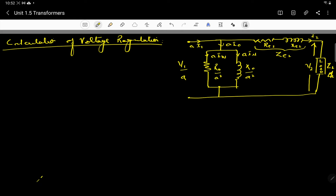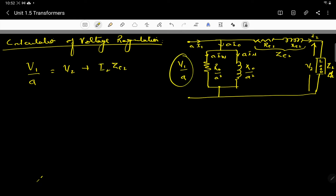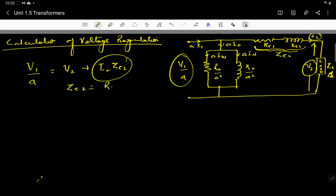Now let's do the calculation for voltage regulation. This is the equivalent circuit of the transformer referred to the secondary side. Applying KVL, V1/a equals V2 plus I2·Ze2. The term I2·Ze2 depends on the power factor of the load, where Ze2 equals Re2 plus j·Xe2. So the voltage regulation depends upon the load power factor.